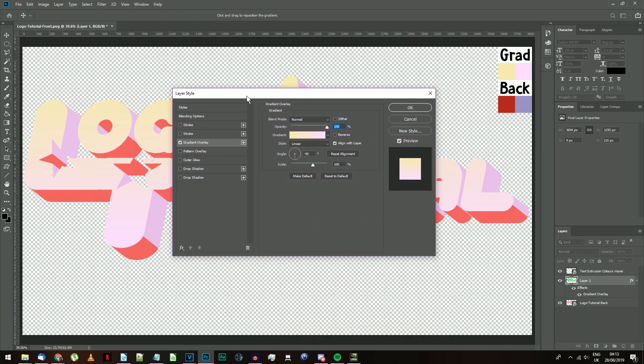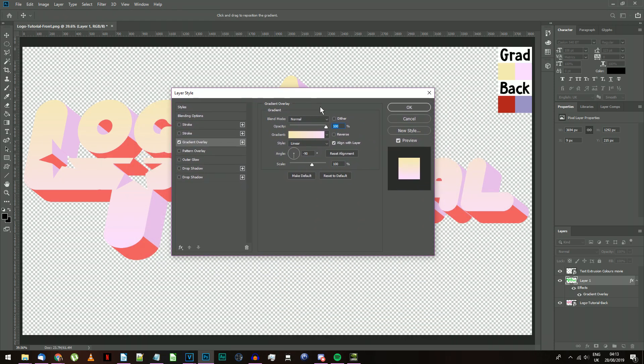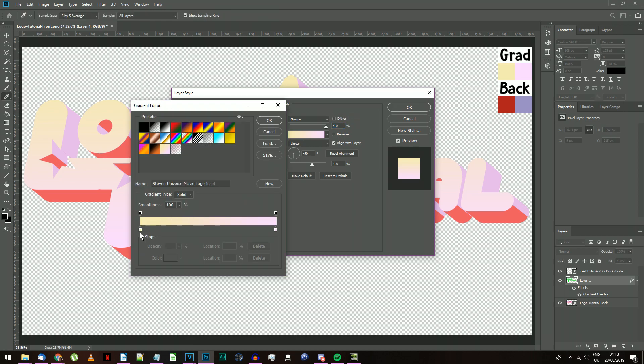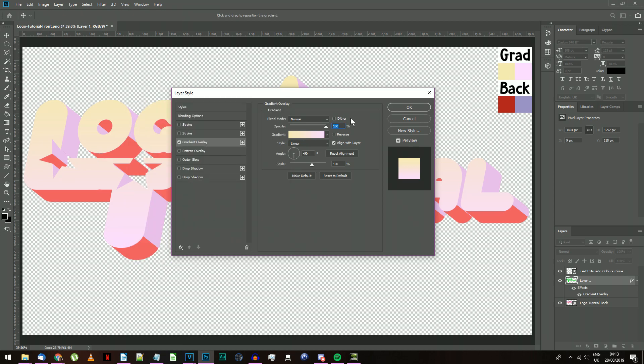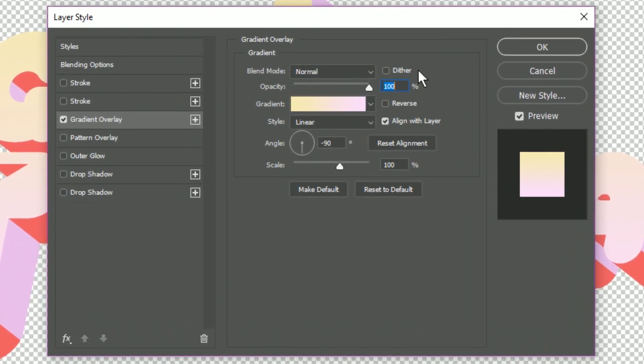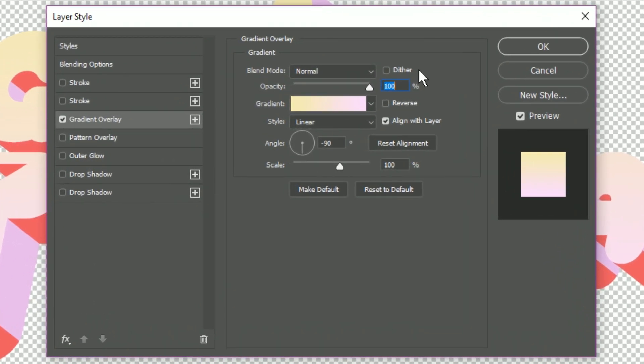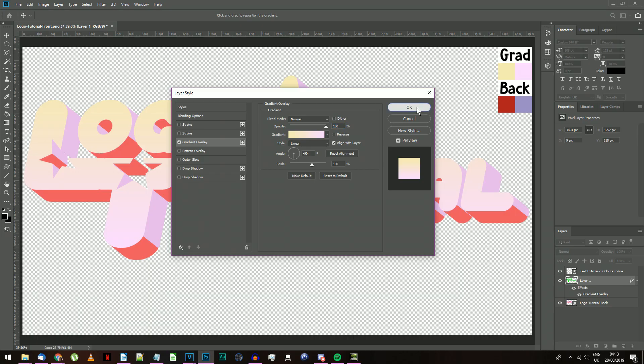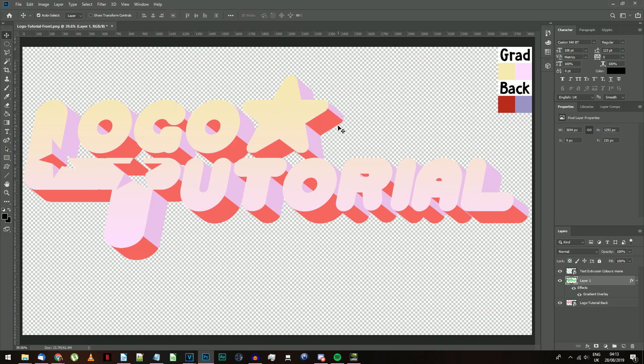If you're unable to import this file for some reason, you can make your own gradient with the two grad colors that are on the color reference image you imported earlier. Make sure your settings are the same as mine here, particularly an angle setting of 270 degrees. Your text should now have a nice gradient inset in the text, like the movie logo.